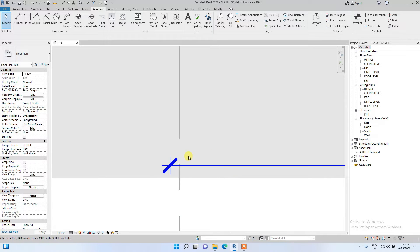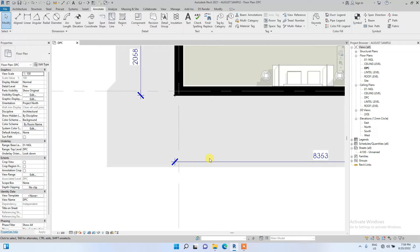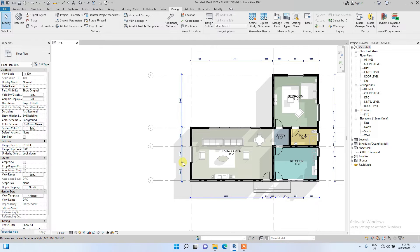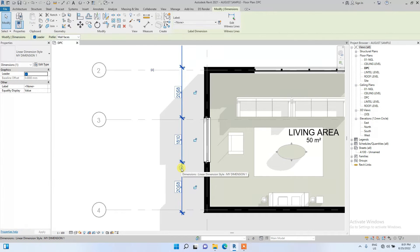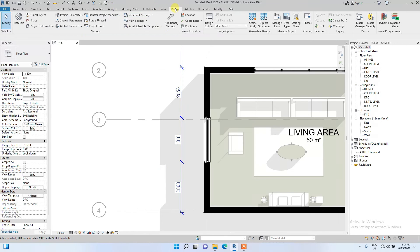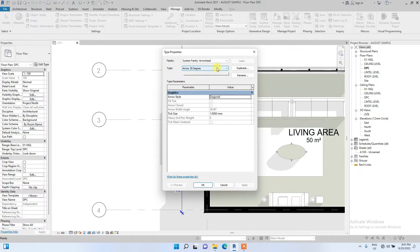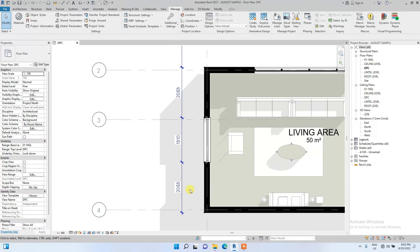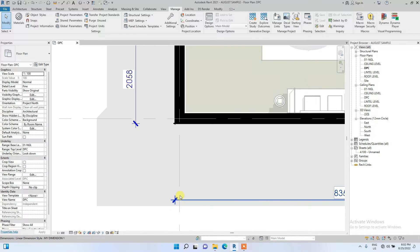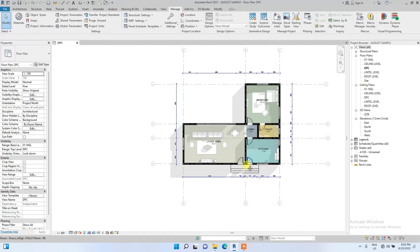We can also edit the tick mark — change the diagonal tick mark to one millimeter. To do that, go to Manage, then Additional Settings, then Arrowheads. Under Arrowheads, find the diagonal 1.5mm we are currently using in the dimension and change it to one. The tick mark now reflects as one millimeter.